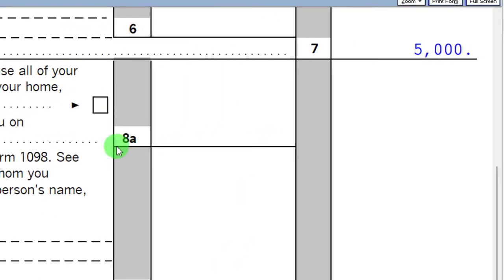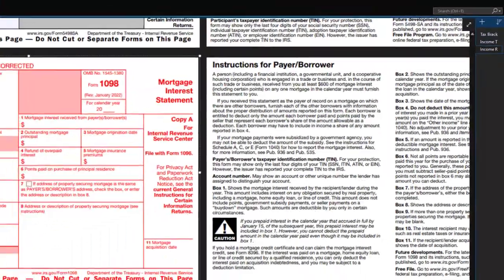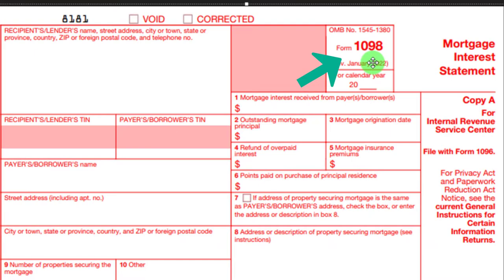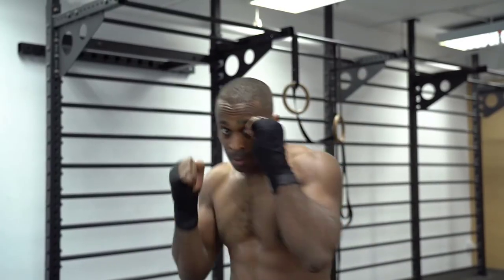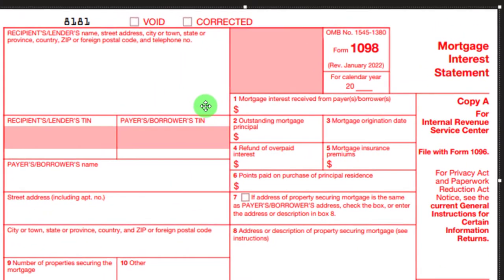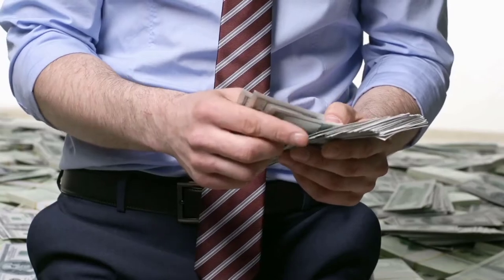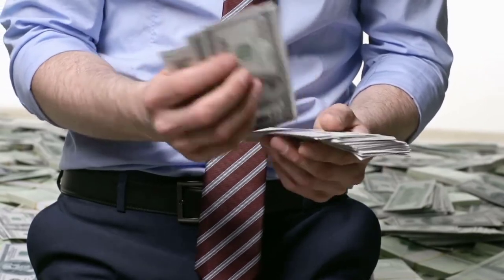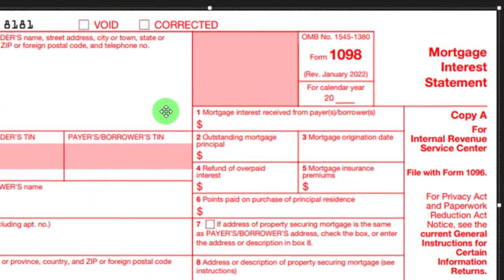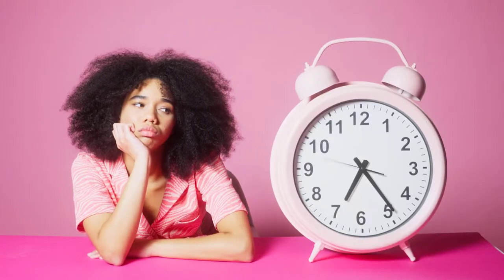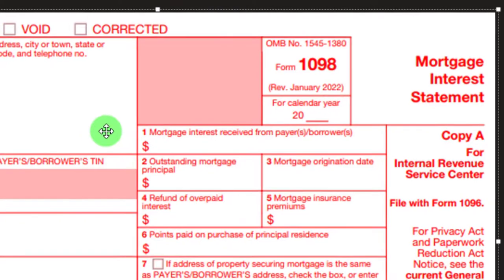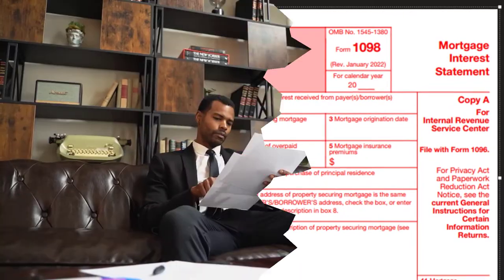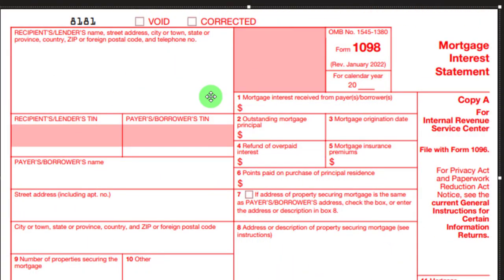Usually mortgage interest is fairly straightforward because you'll get Form 1098 from the financial institution, with the mortgage interest typically in line one. However, you can have situations where the loan amount was higher than the threshold, requiring more detail on deductibility. That threshold is fairly high — $750,000 in general — referring to the loan amount, not the home value and not the amount of interest. So that's significant for most people, though it depends on who you're doing taxes for.